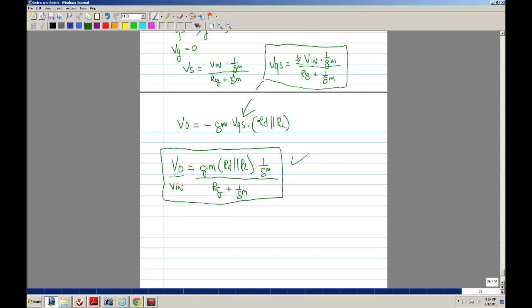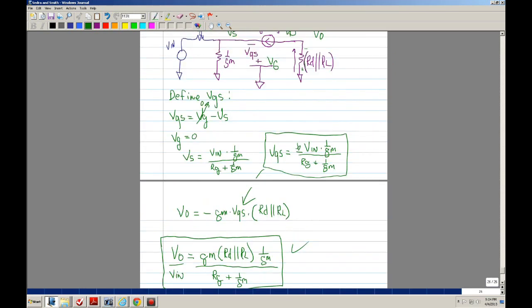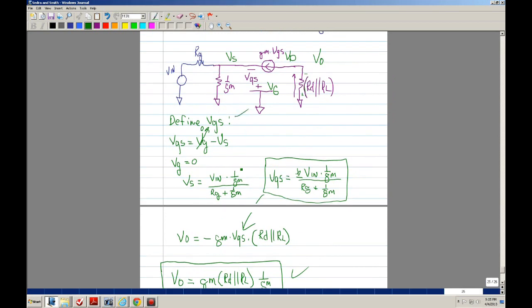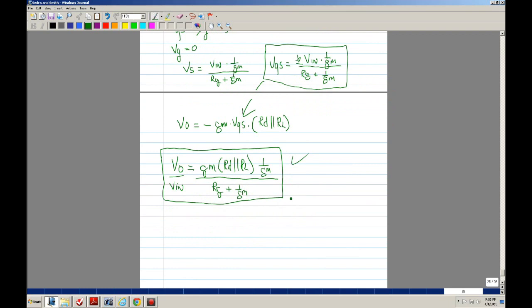Pretty simple — not too much derivation. It's just making sure that you define your VGS, then write the equation for the output that involves Vout and VGS, and once you define VGS you plug it into the Vout equation and you're done. Hopefully this will help you in deriving equations for small signal analysis. Thank you for watching.